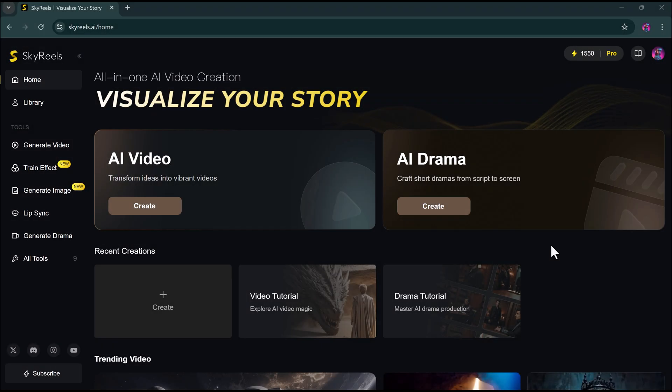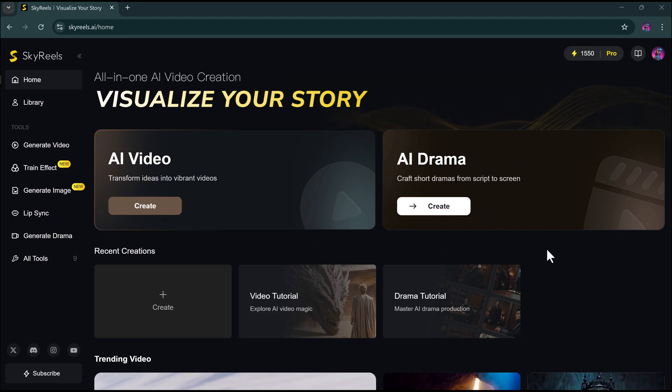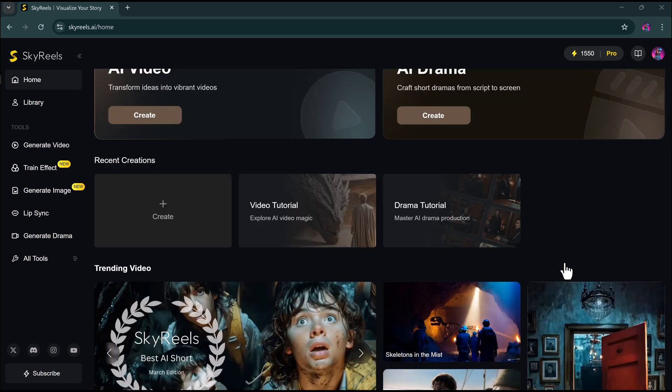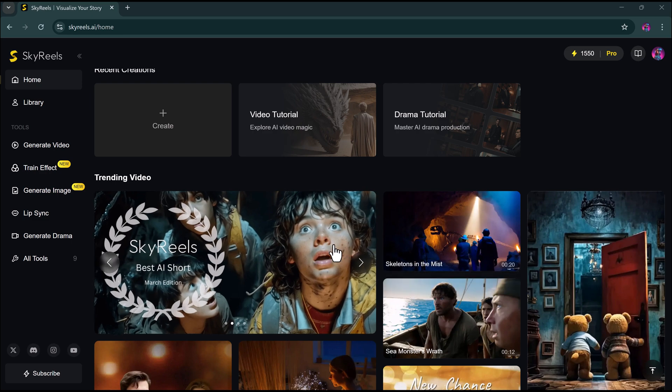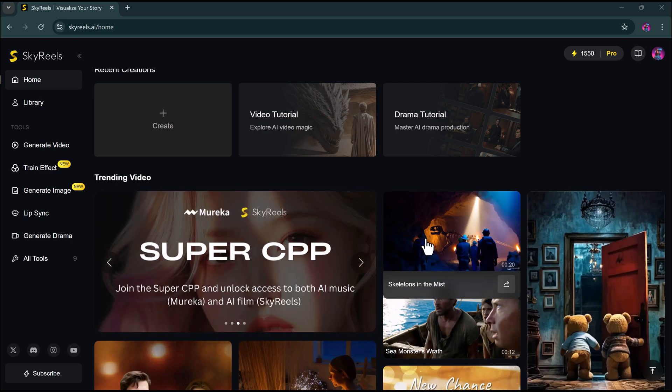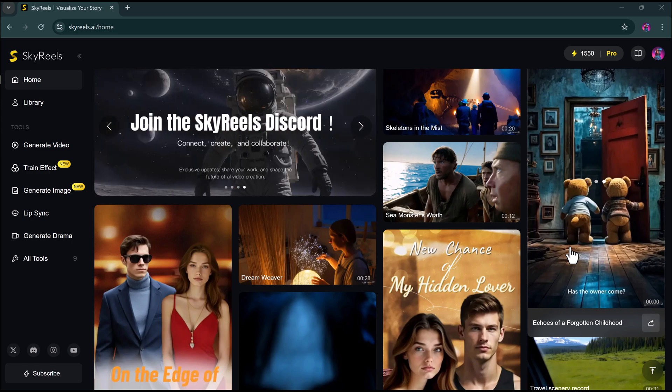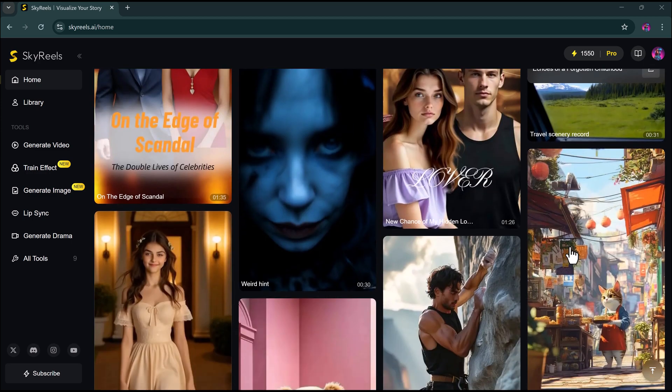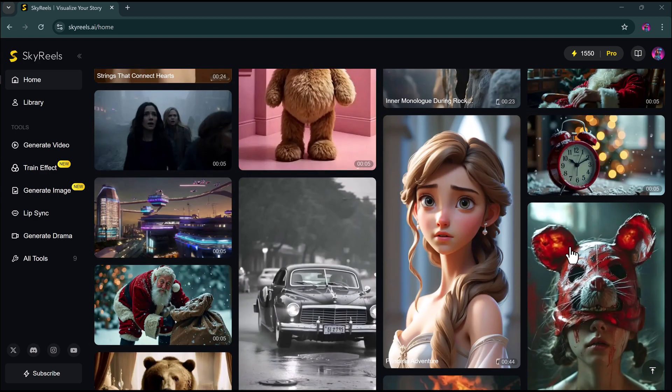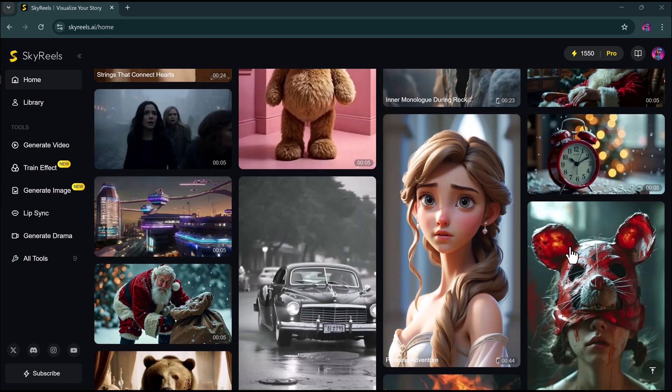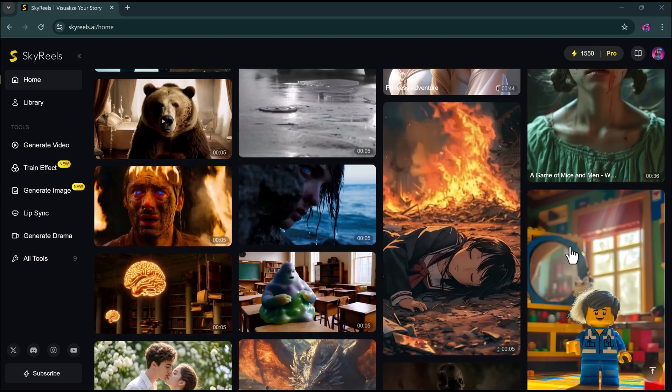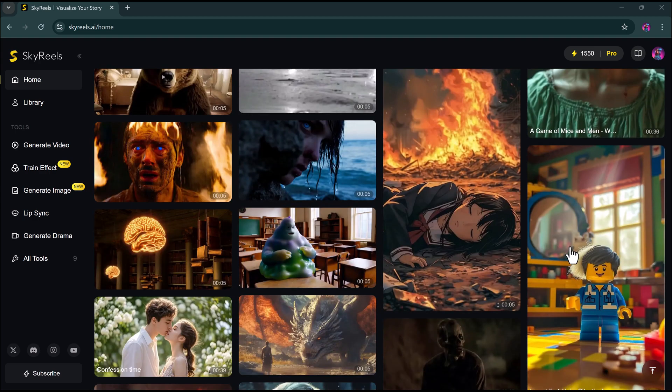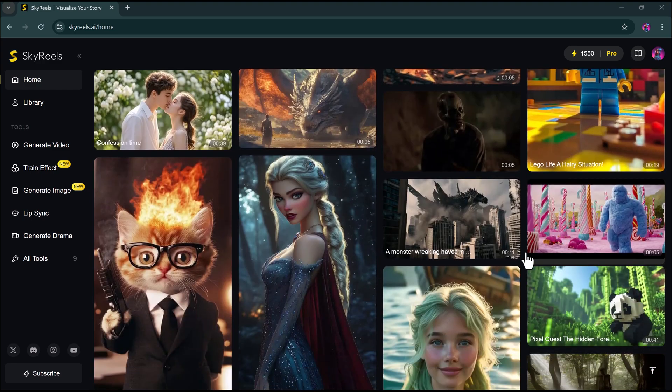Sky Reels is not just another AI tool. It's a complete cinematic universe builder. Whether you want to create shorts, full-length AI films, or animated dramas, Sky Reels gives you infinite possibilities. The link to try it out is in the description below. And trust me, this is something you absolutely need to experiment with.